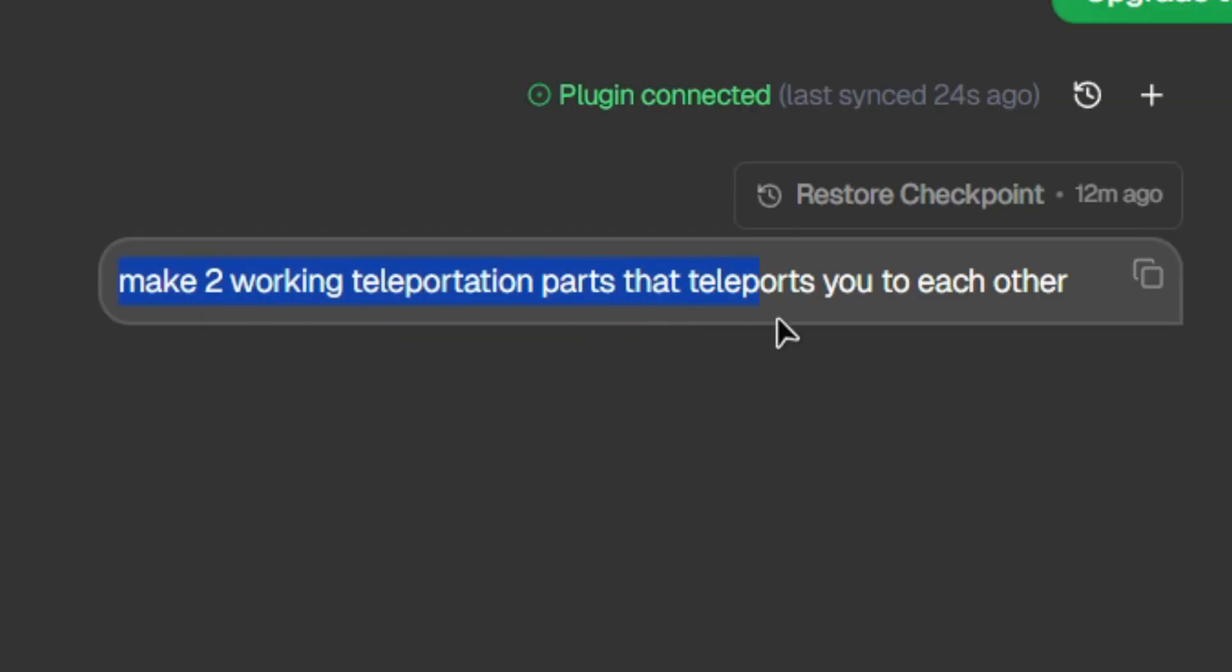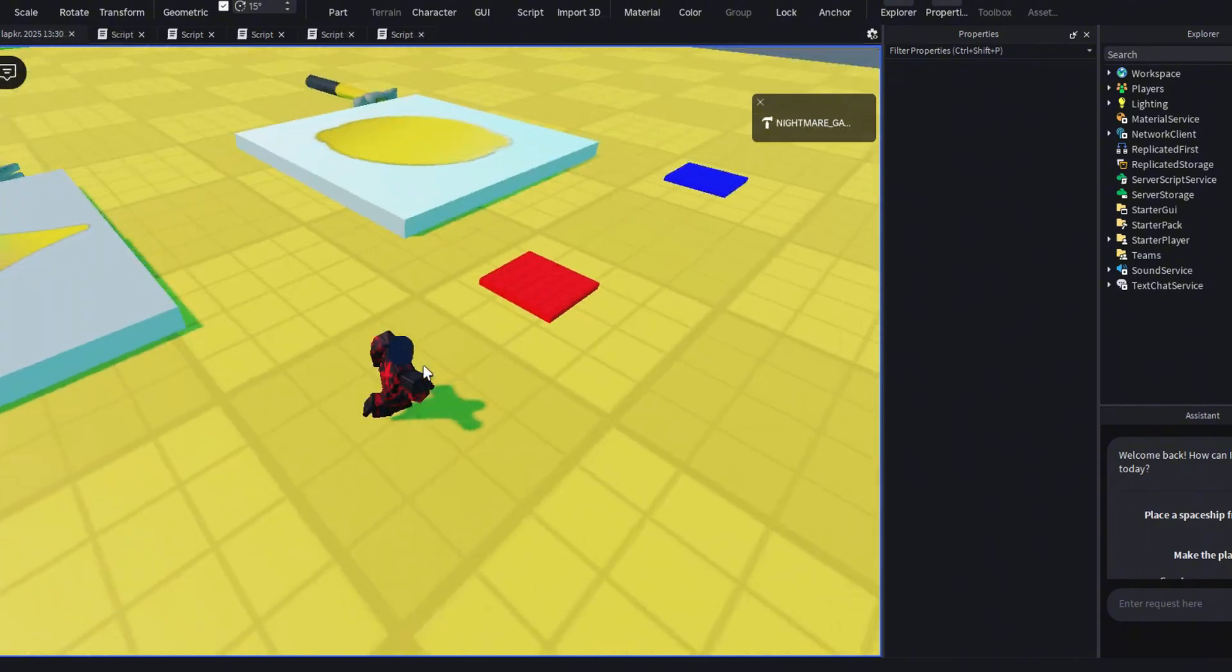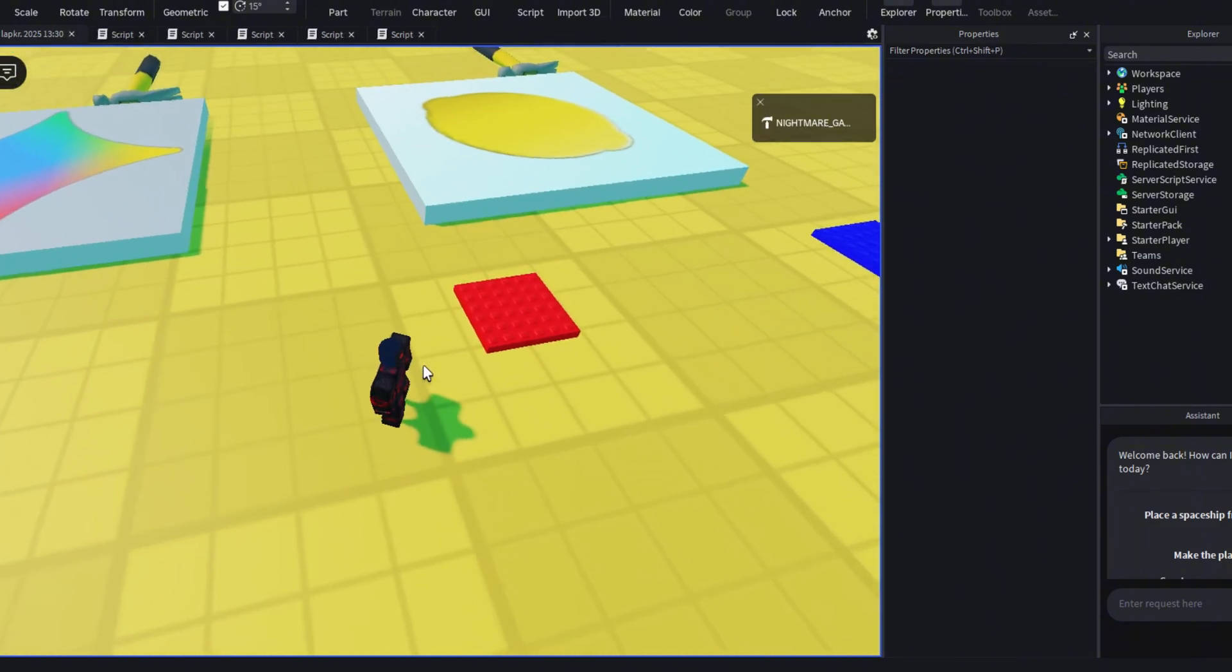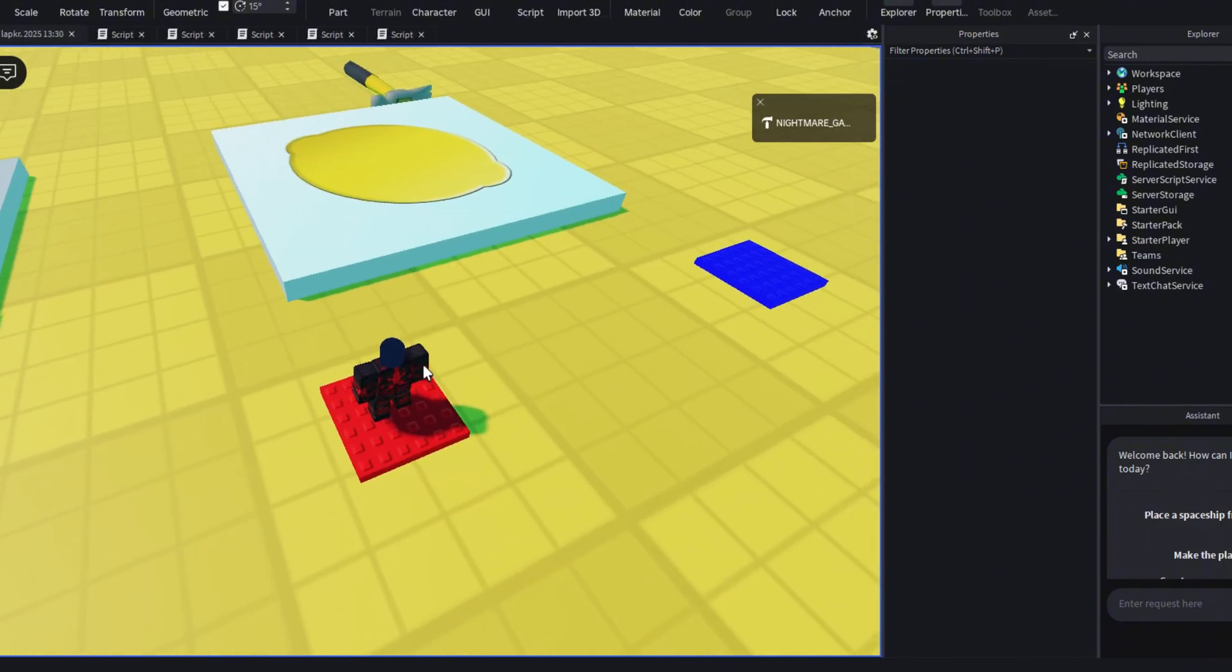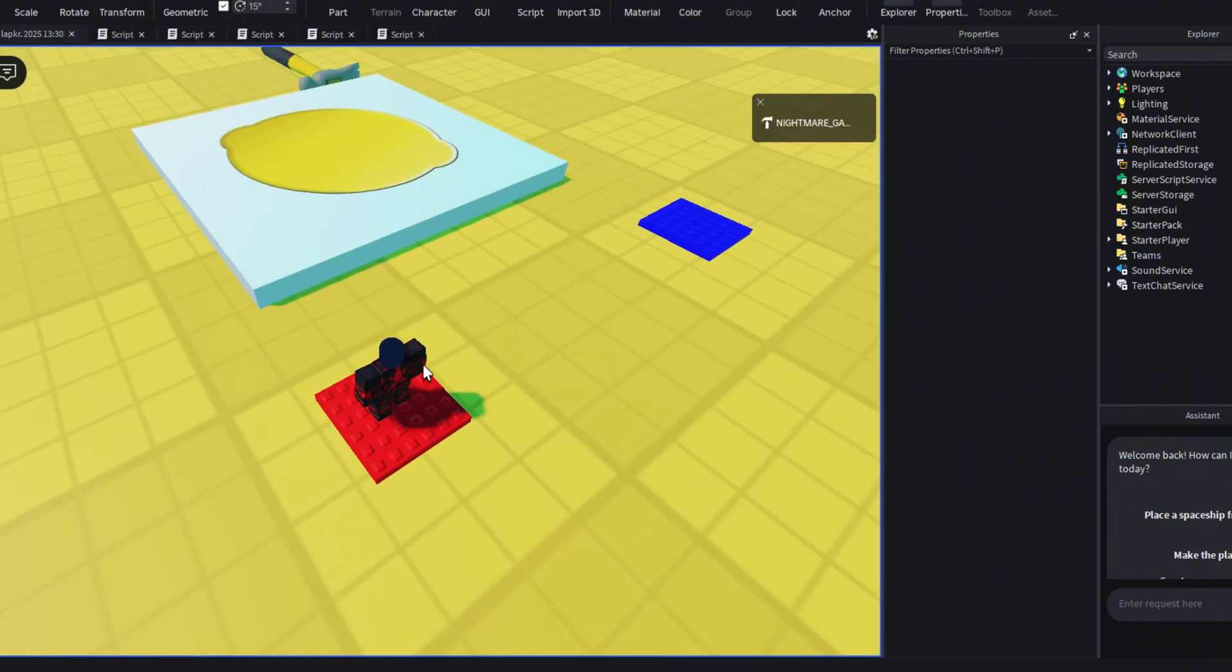This is the prompt that I gave the AIs. So first is Lemonade. And the teleportation parts work.